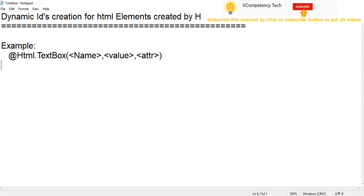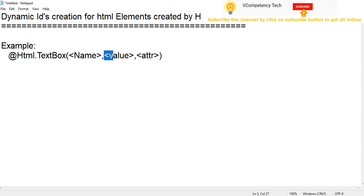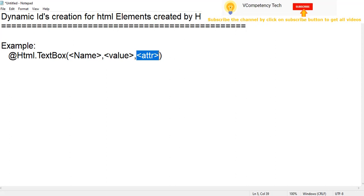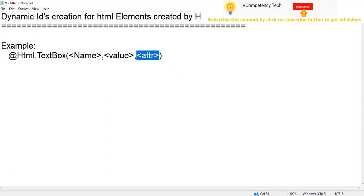So I have taken an example. Here at the Razor HTML helper we will give the name of the text, here we will give the value of the text, and after that we will give the attribute. In the attribute only we will decide the ID. So first, one by one we will go.